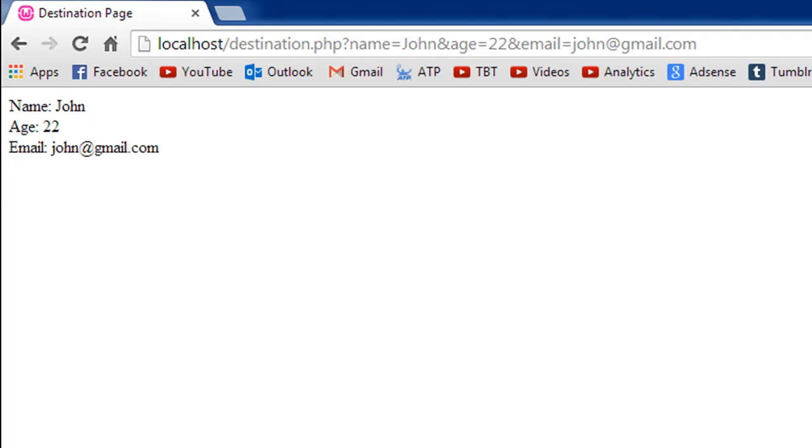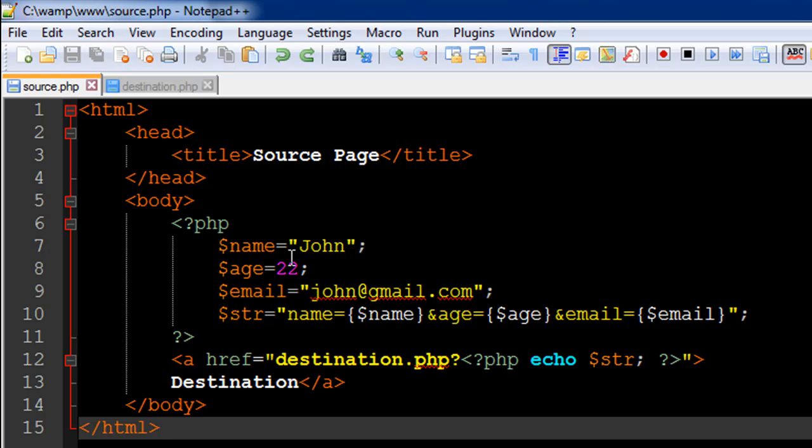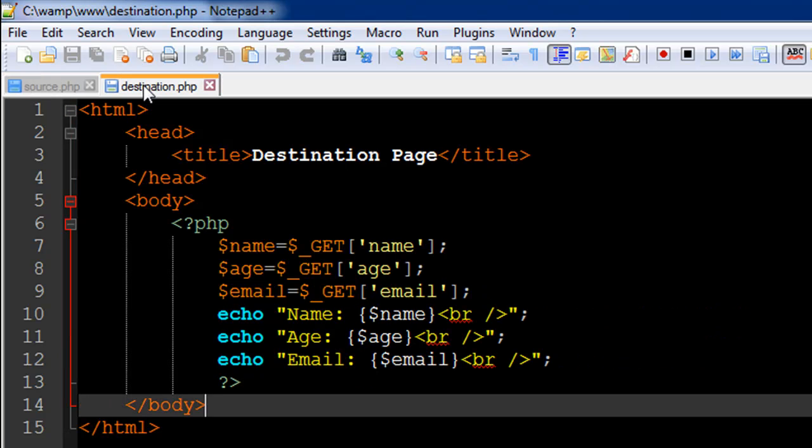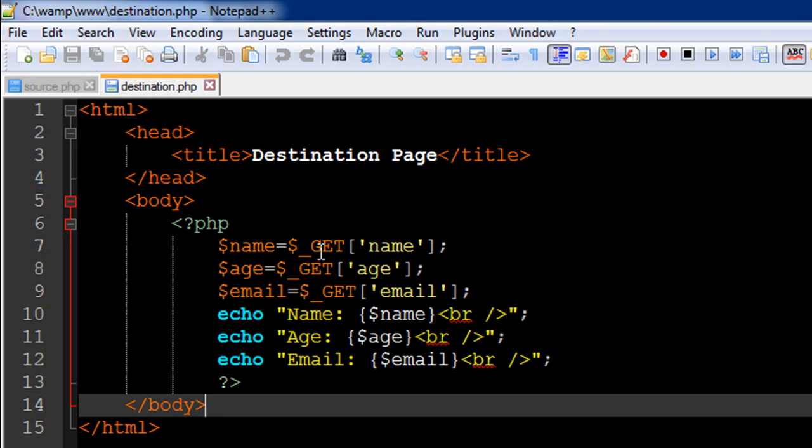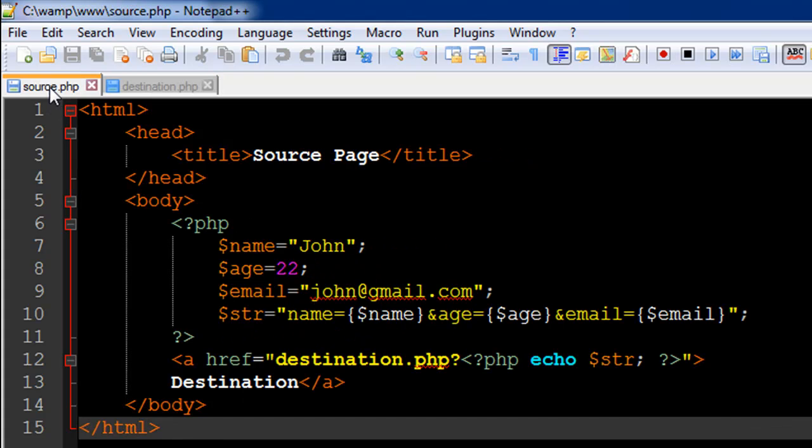I haven't typed in these values; these values have actually been transferred. When I use the key name with the GET super global, the value John was fetched and it was put in another variable called name in this file. This variable name, even though it has the same name as the variable in source.php, is in a different file.